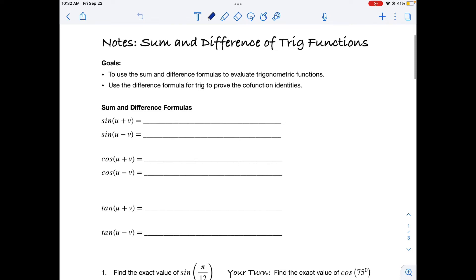We're starting our new unit on analytical trigonometry. It's going to focus on solving trigonometric equations, but we need some formulas and foundations beyond what we've already learned. Today we're going to talk about the sum and difference formulas of trig functions and the co-function identities. By the end of class you should be able to use the sum and difference formulas to evaluate trig functions, use the difference formulas to prove the co-function identities, and memorize the co-function identities.